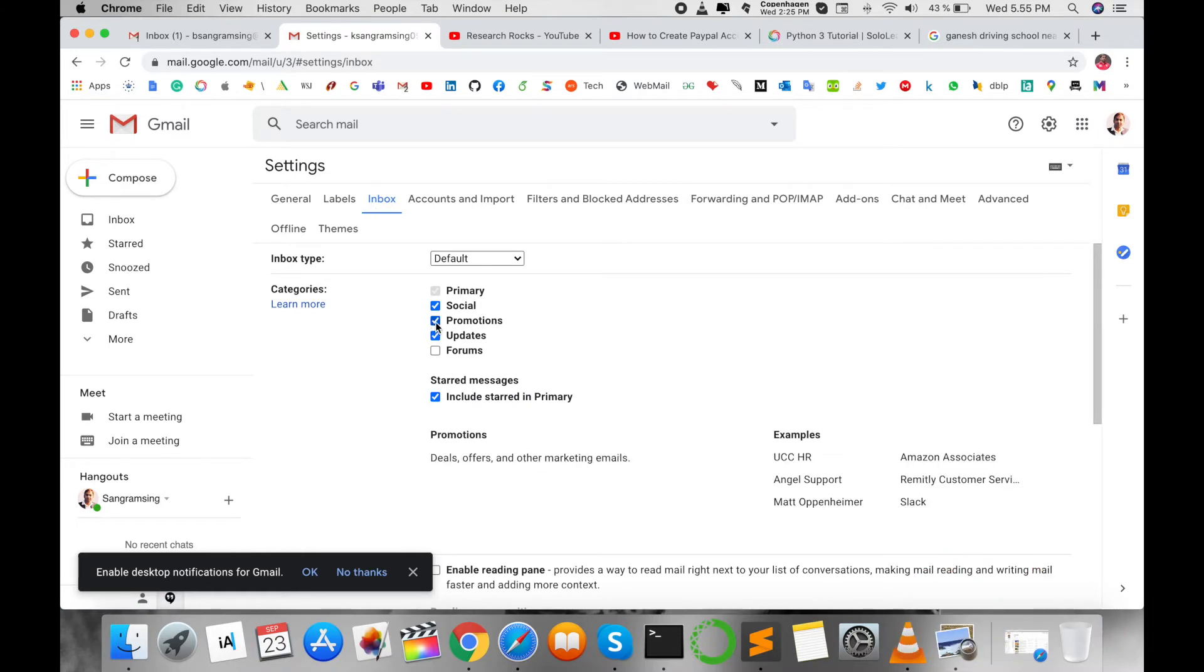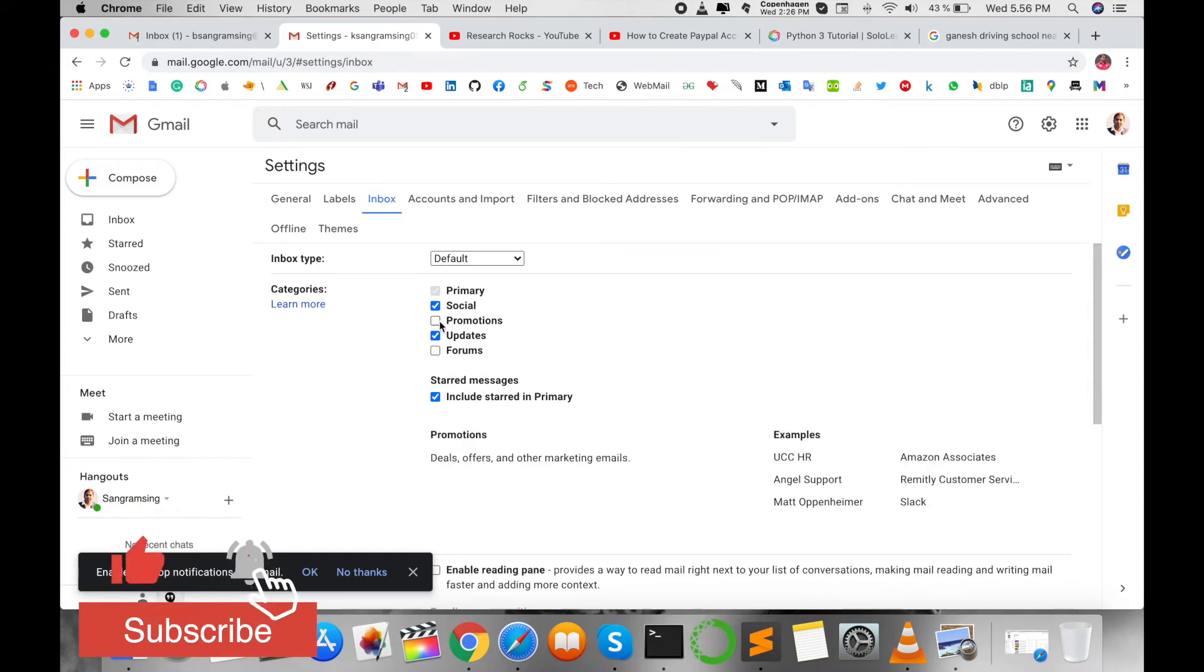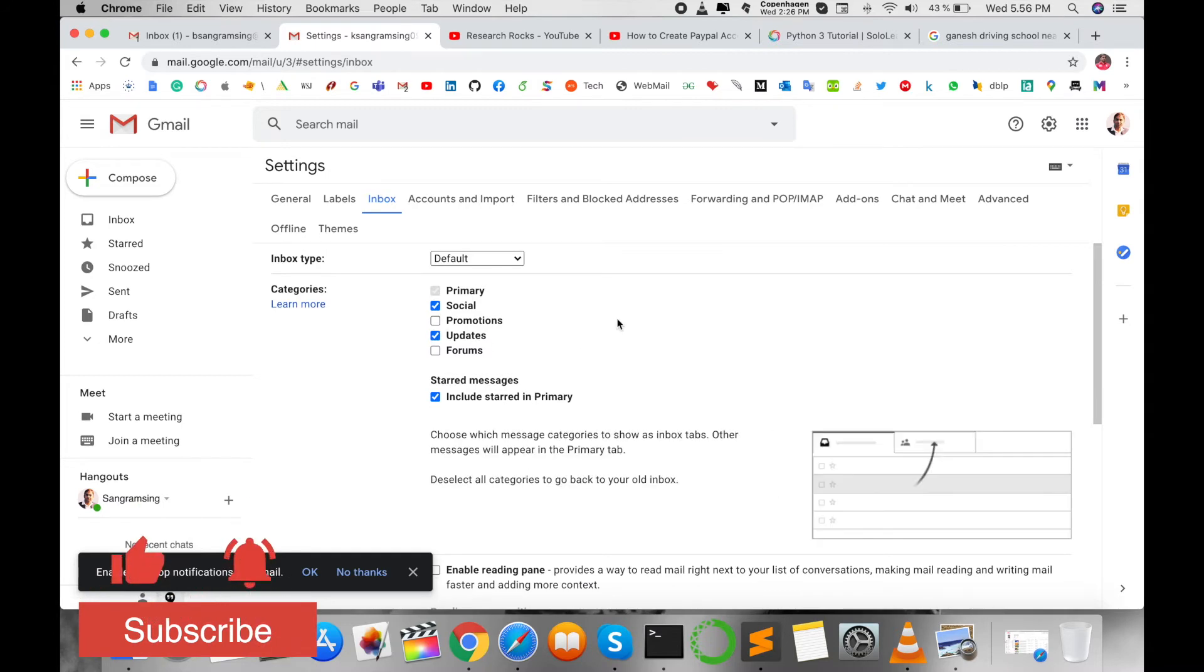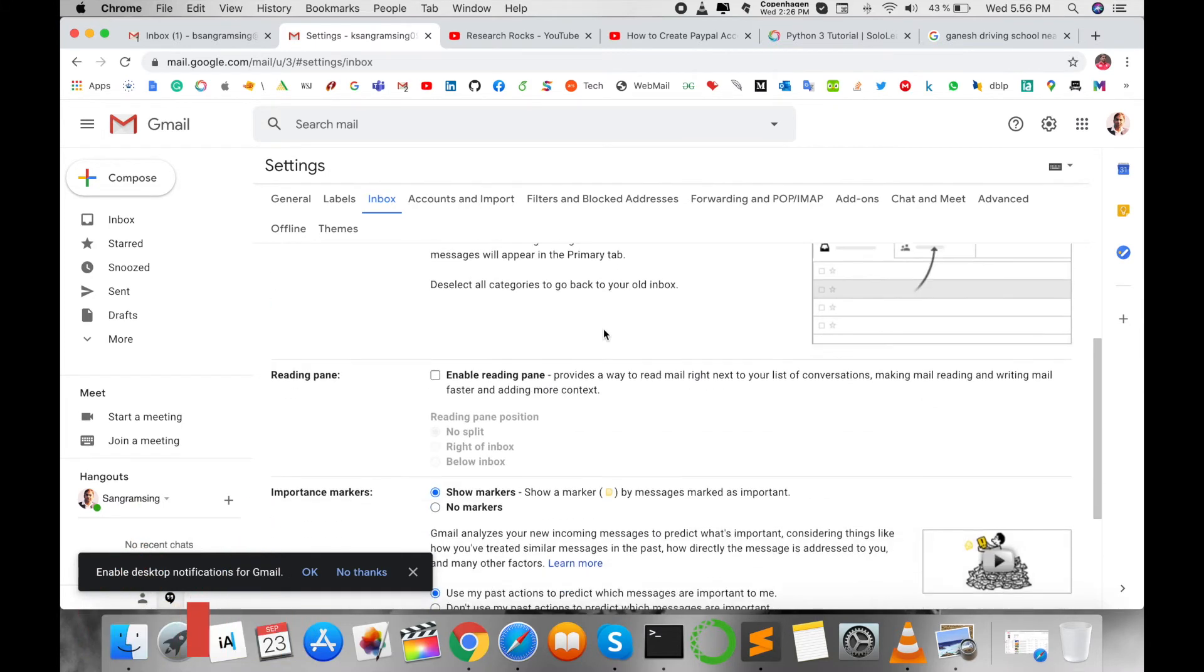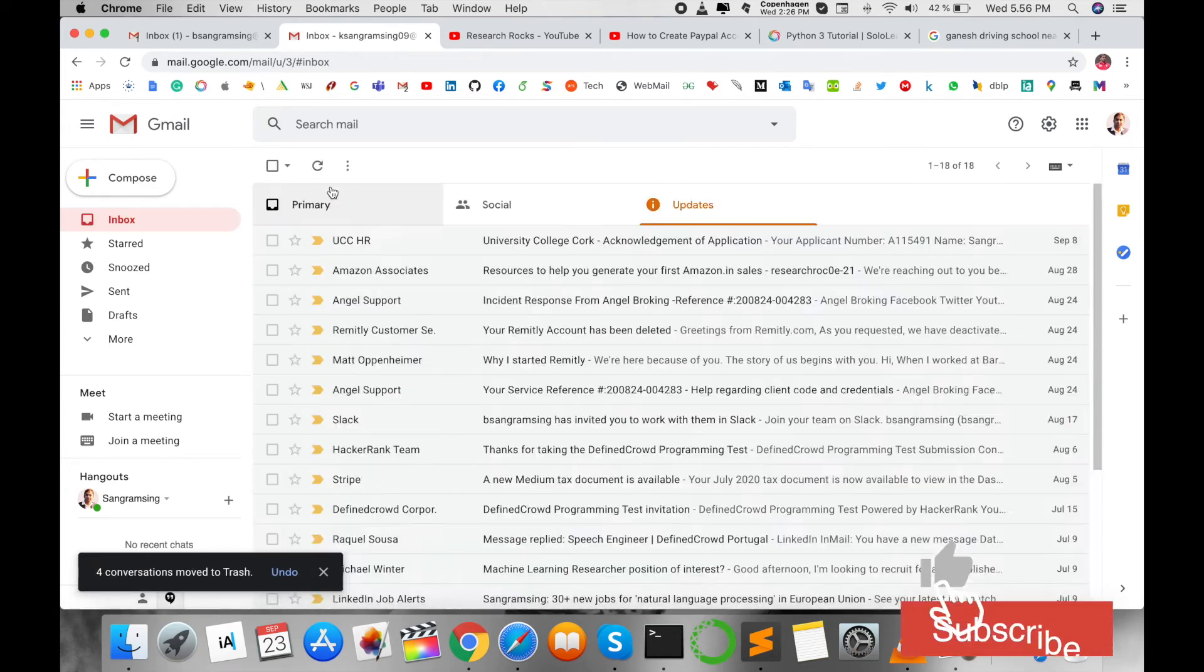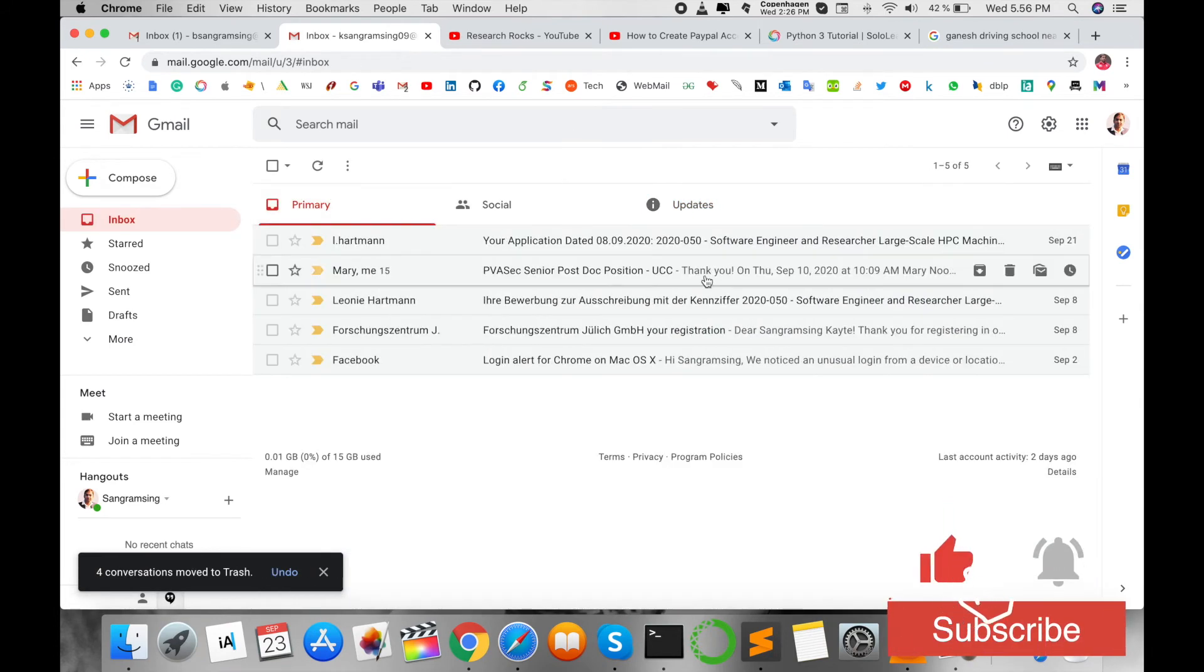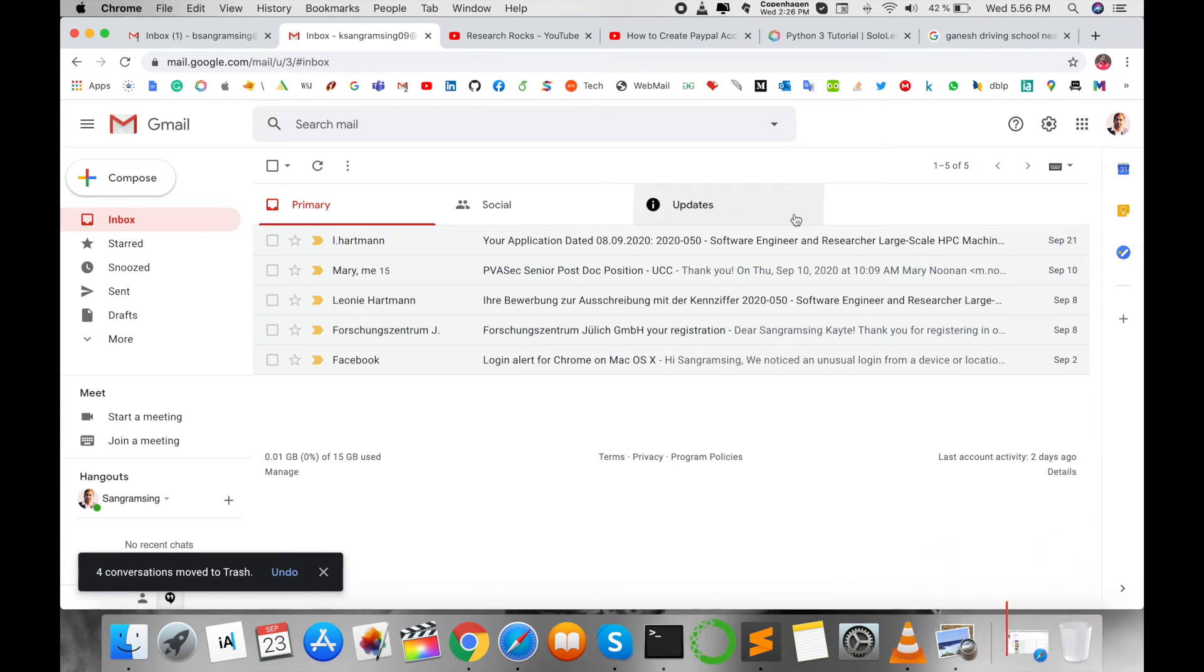You can uncheck this one, which means disable that one. So automatically they disable the promotion tab in that particular Gmail inbox. So save, and then look at this. The promotion tab is disabled and right now I'm not...